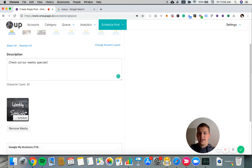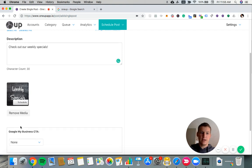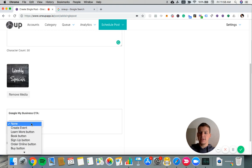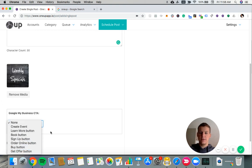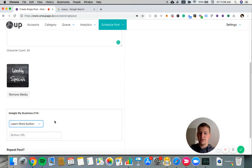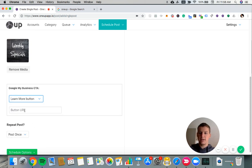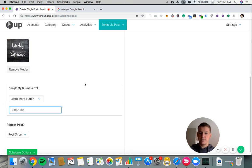And then below that, we can choose our Google My Business call to action button. You can have no call to action button if you want, or you can add any of these buttons. So I'll choose a learn more call to action button. And then you can add your button URL. So let's call it mywebsite.com.